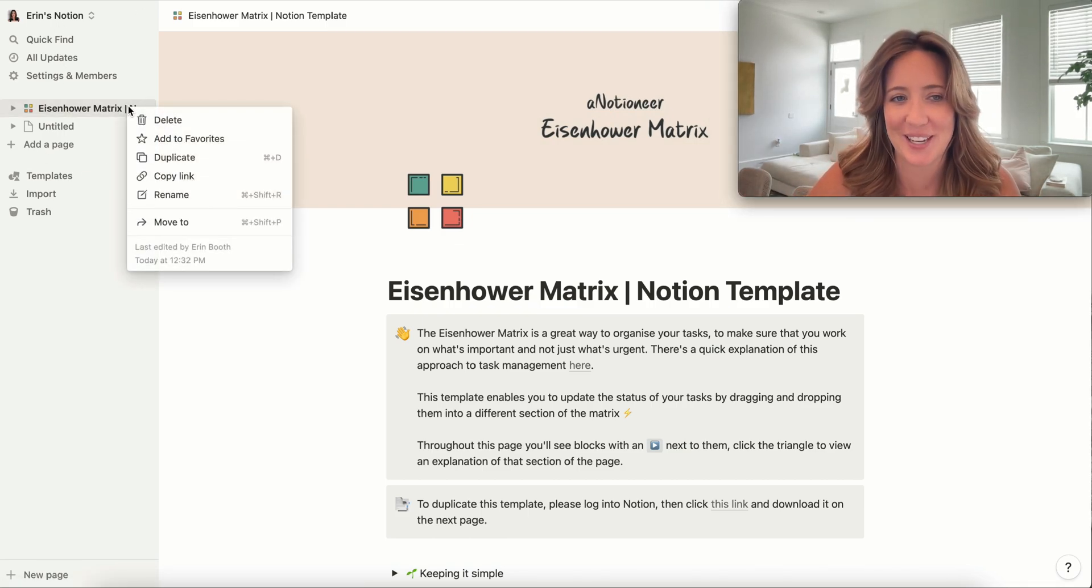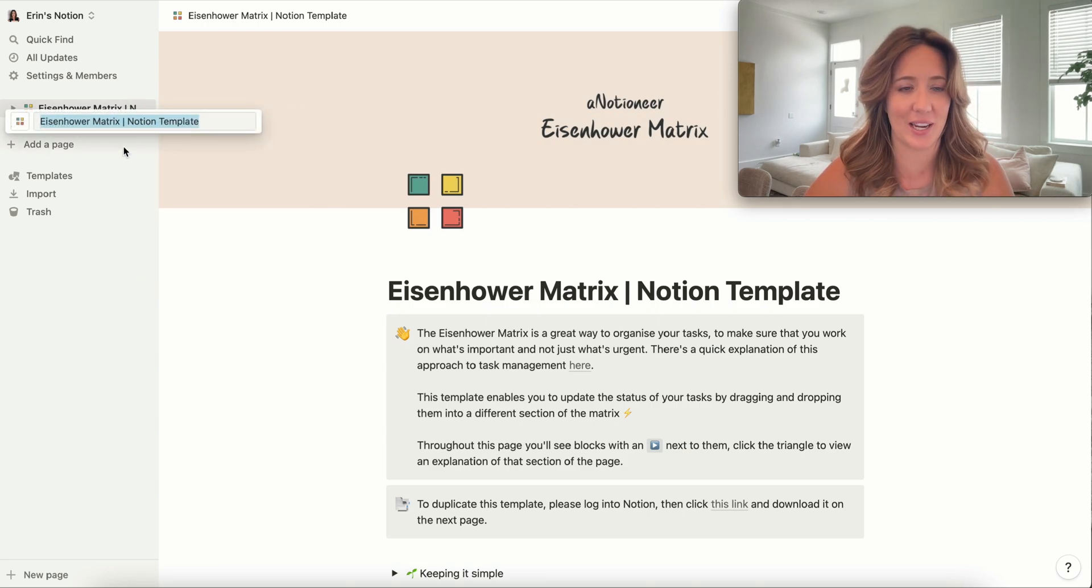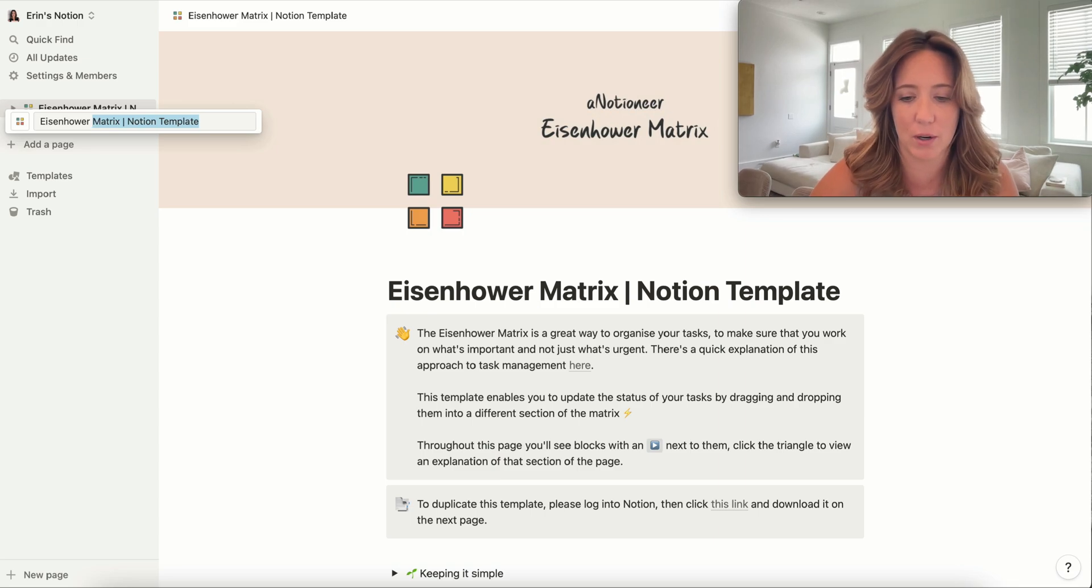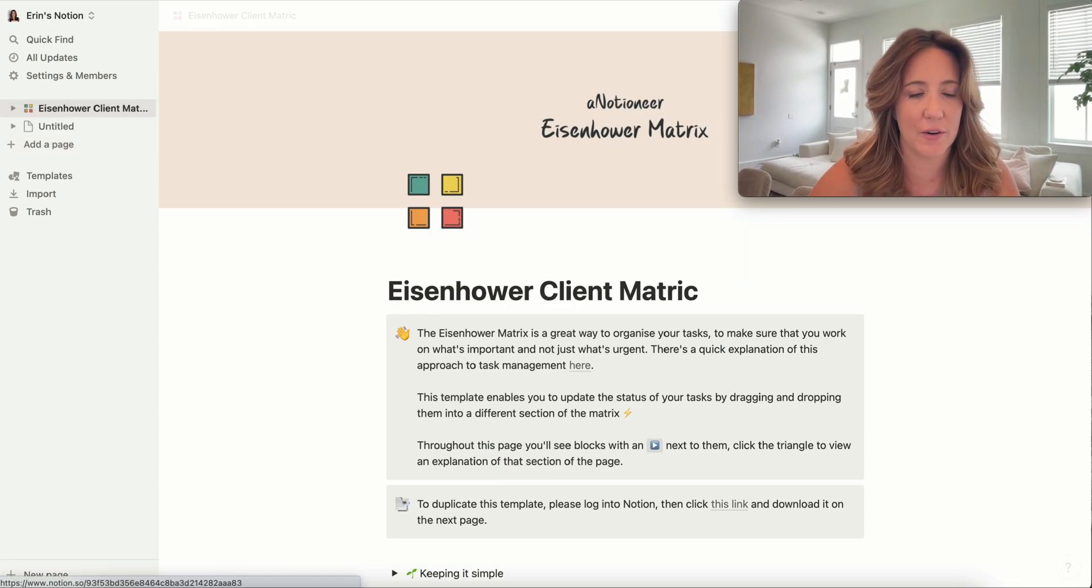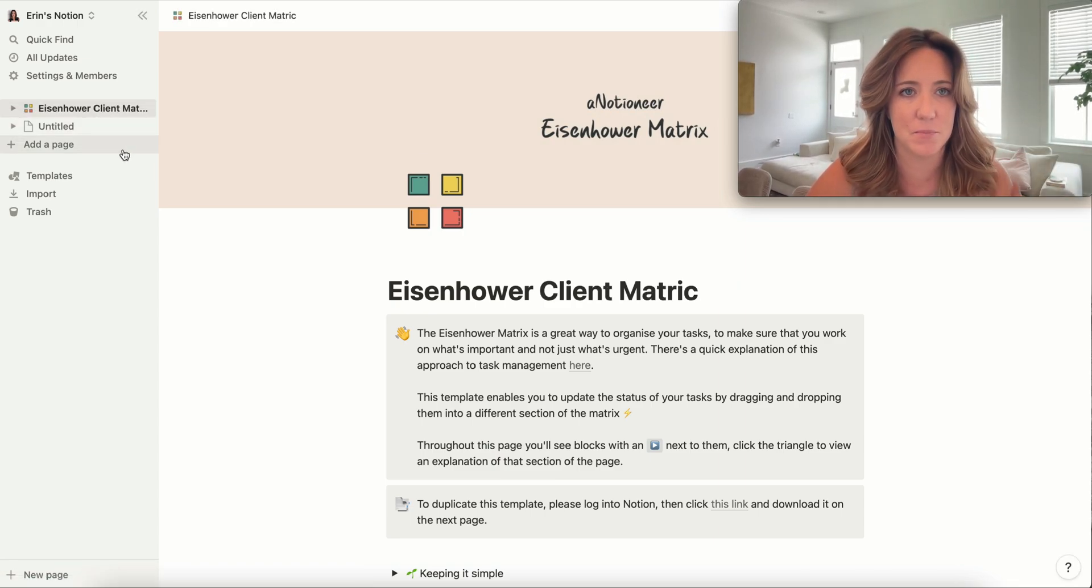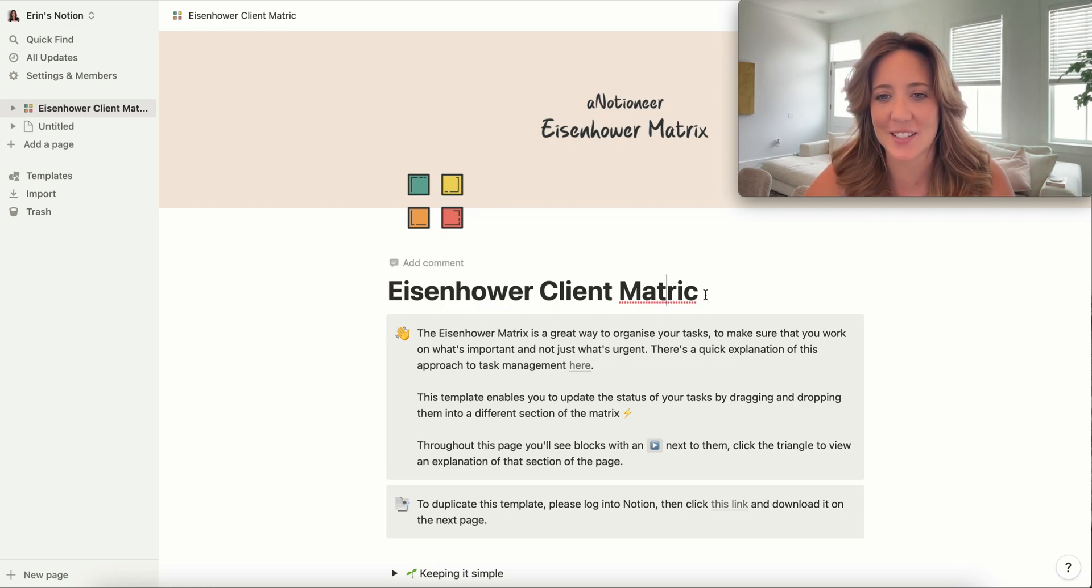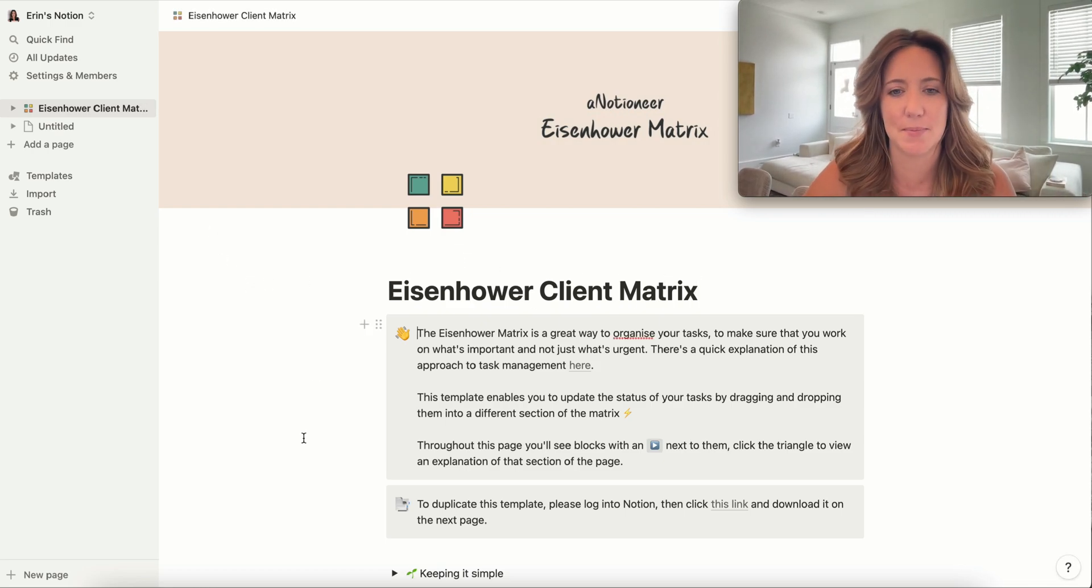There's a couple things I can do. I can rename this, so if I wanted to, I could rename this Eisenhower Client Matrix. You know, if I was... don't mind that misspelling. If I was using this for clients... no, yeah, I can't live with a misspelled word.